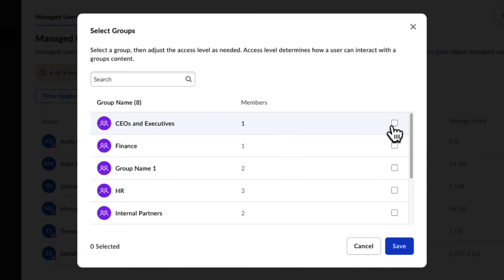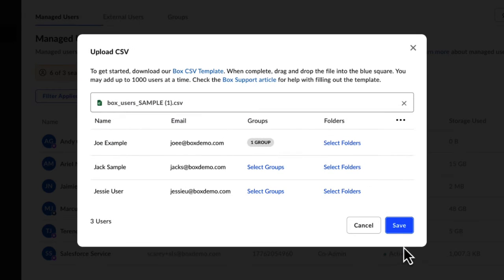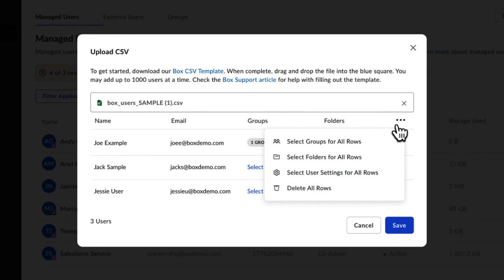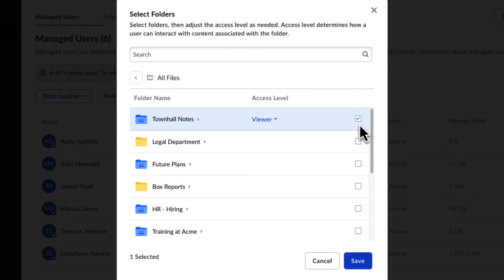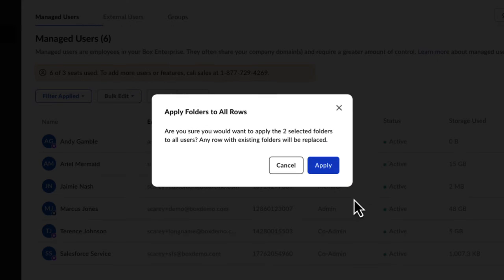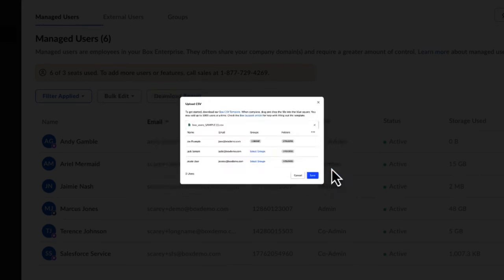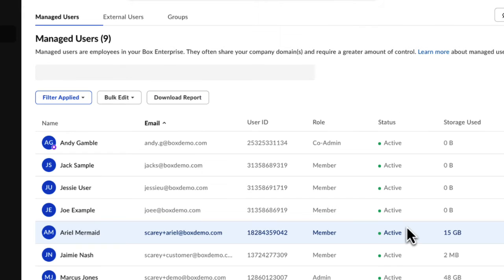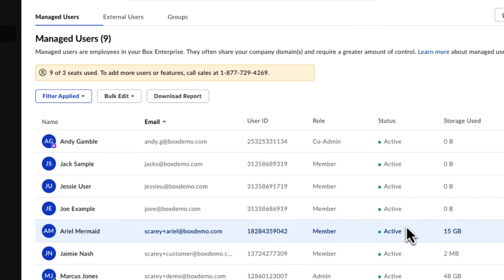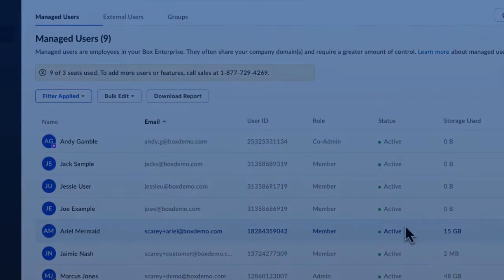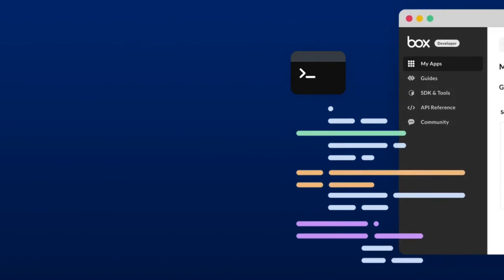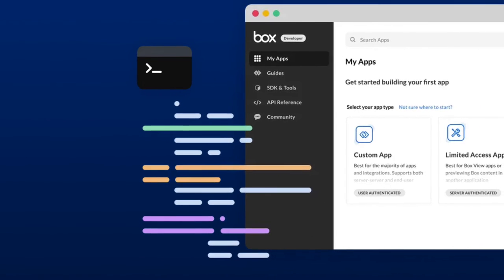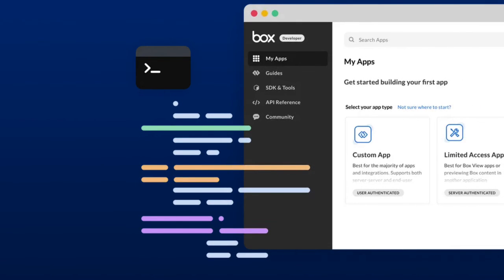In bulk user creation, you can set groups, settings, and folder access options individually or for all rows. You can also bulk add users with the Box CLI.